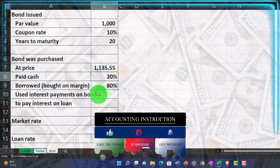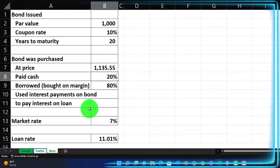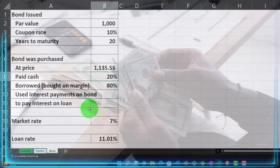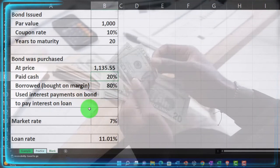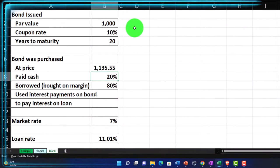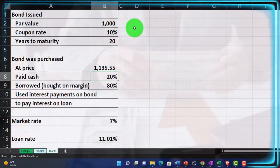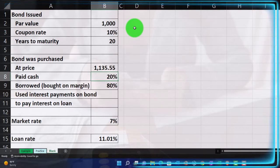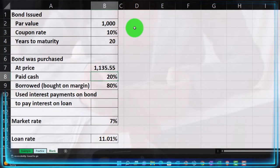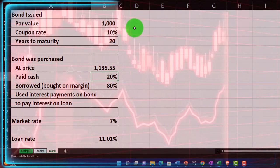We borrowed or bought on margin, using the interest payments on the bond to pay the interest on the loan. So we can imagine: if we took out a loan to buy the investment, we're going to have to pay back the principal and the interest on the loan. We're going to use the periodic interest payments from the bond to pay off the loan interest, hoping that the bond goes up in value. If the bond goes up, we'll have a gain that will be higher than it otherwise would be, given that we purchased it on margin — we leveraged it. However, if it goes down, it will also amplify the loss.